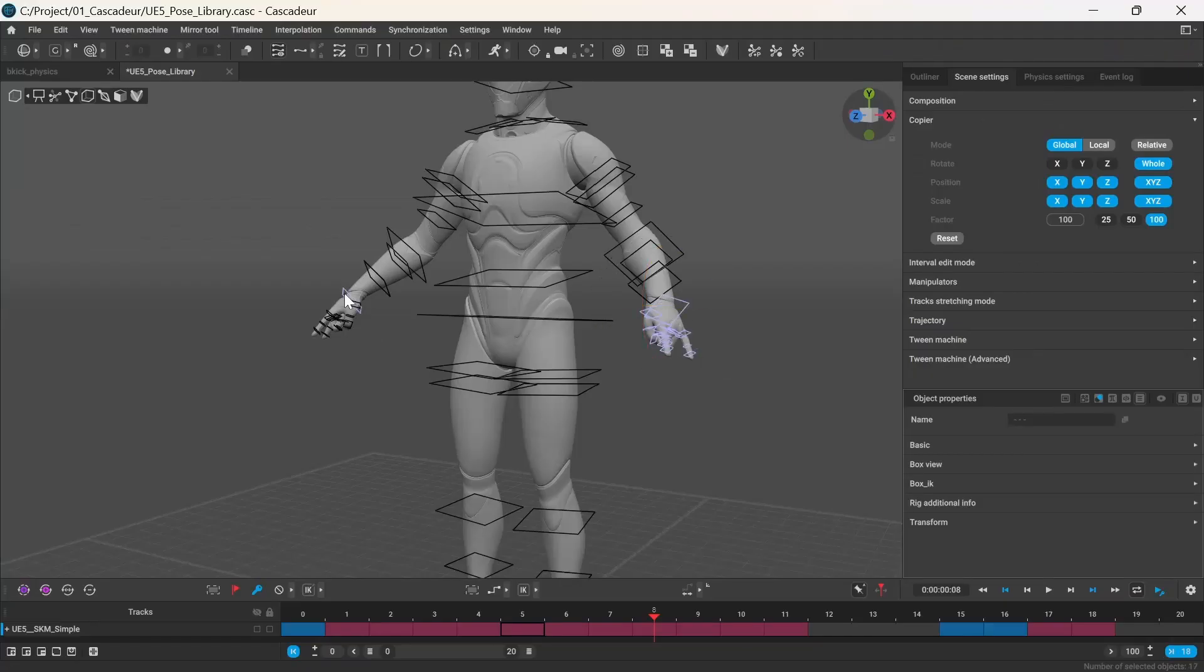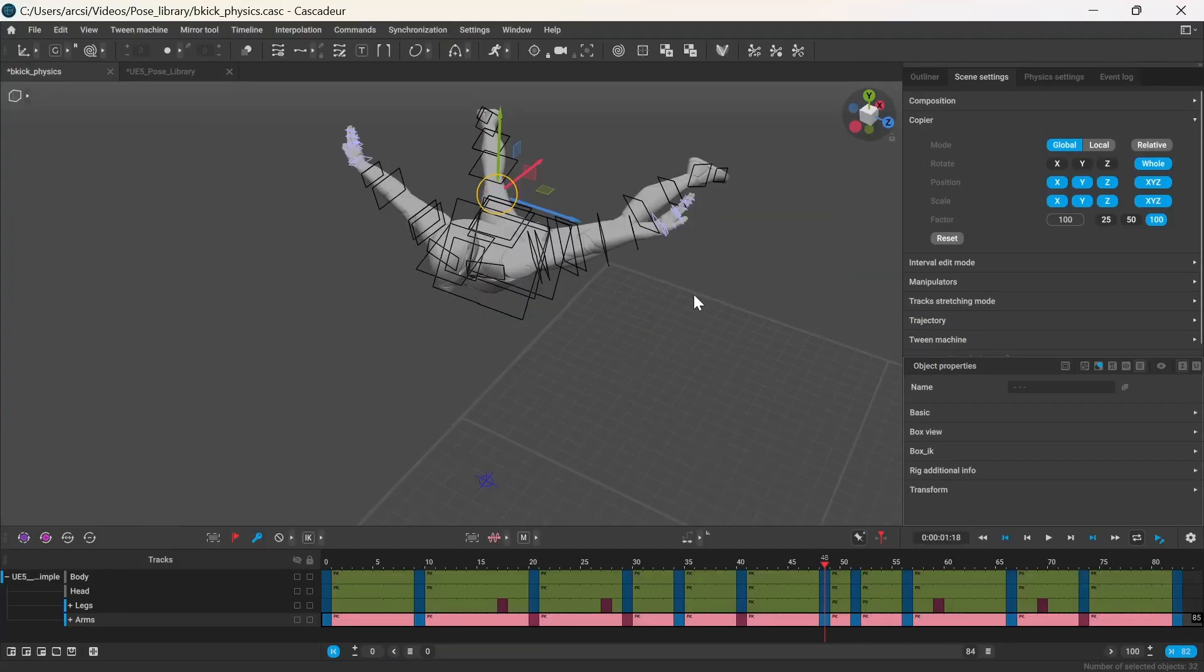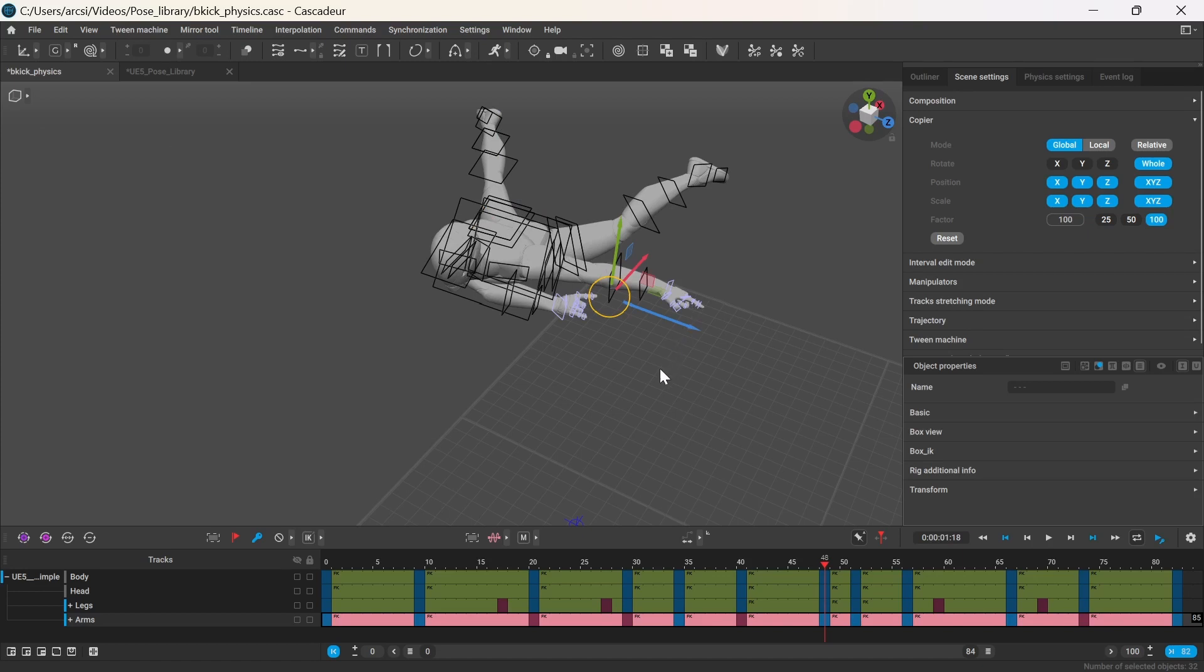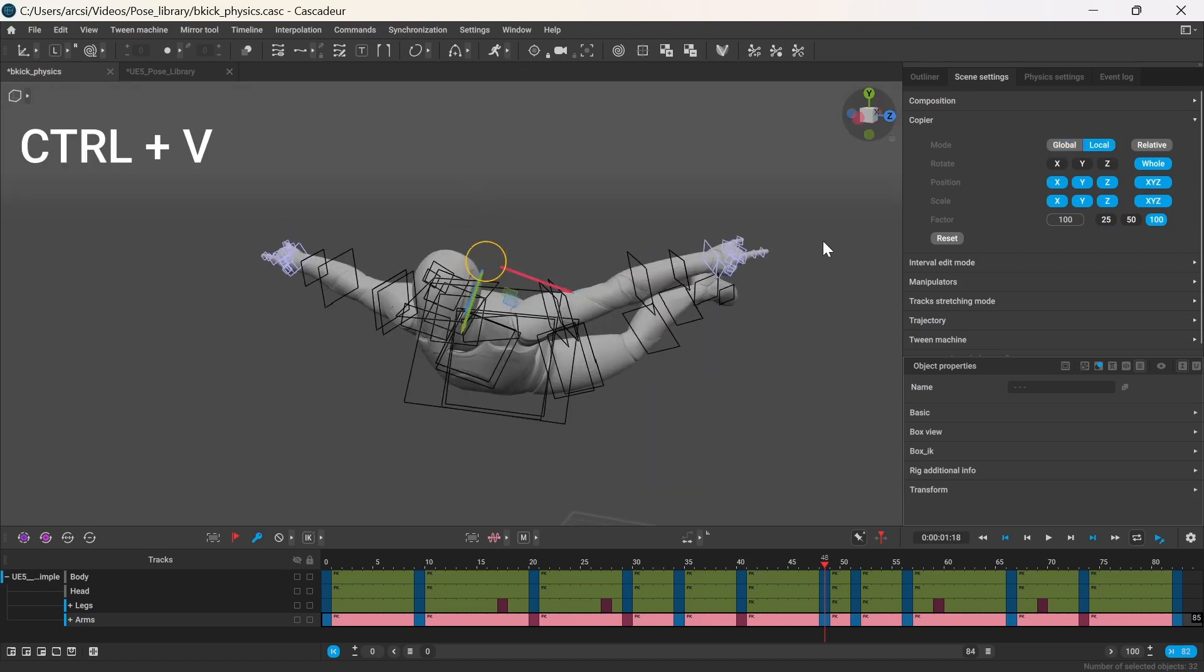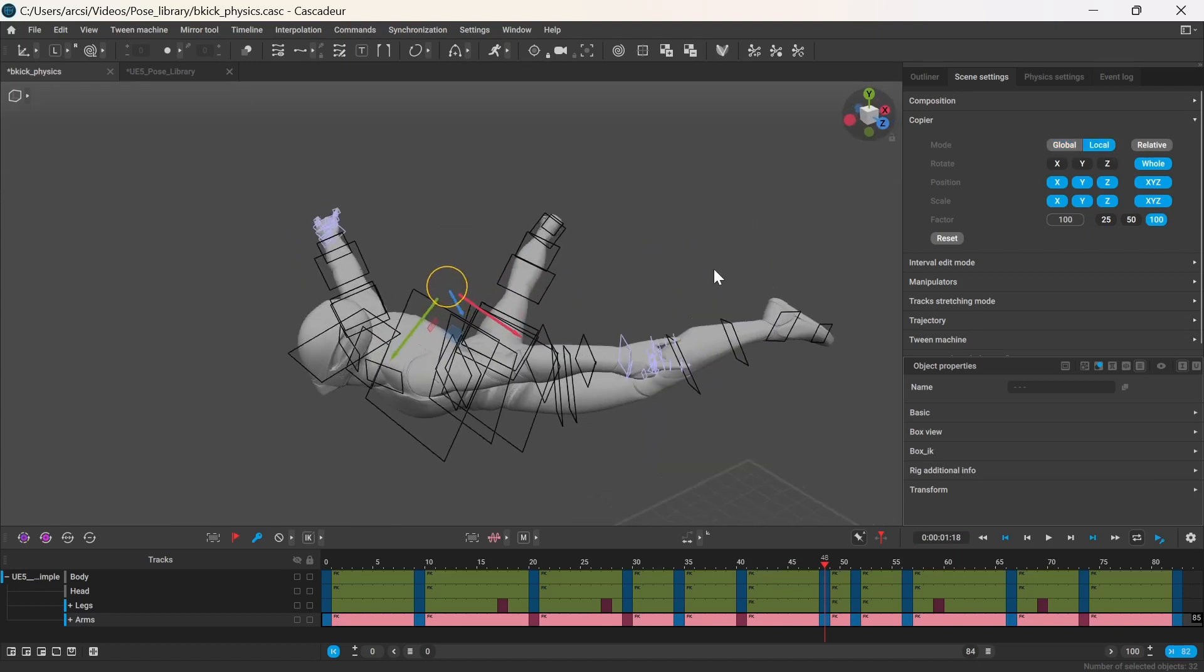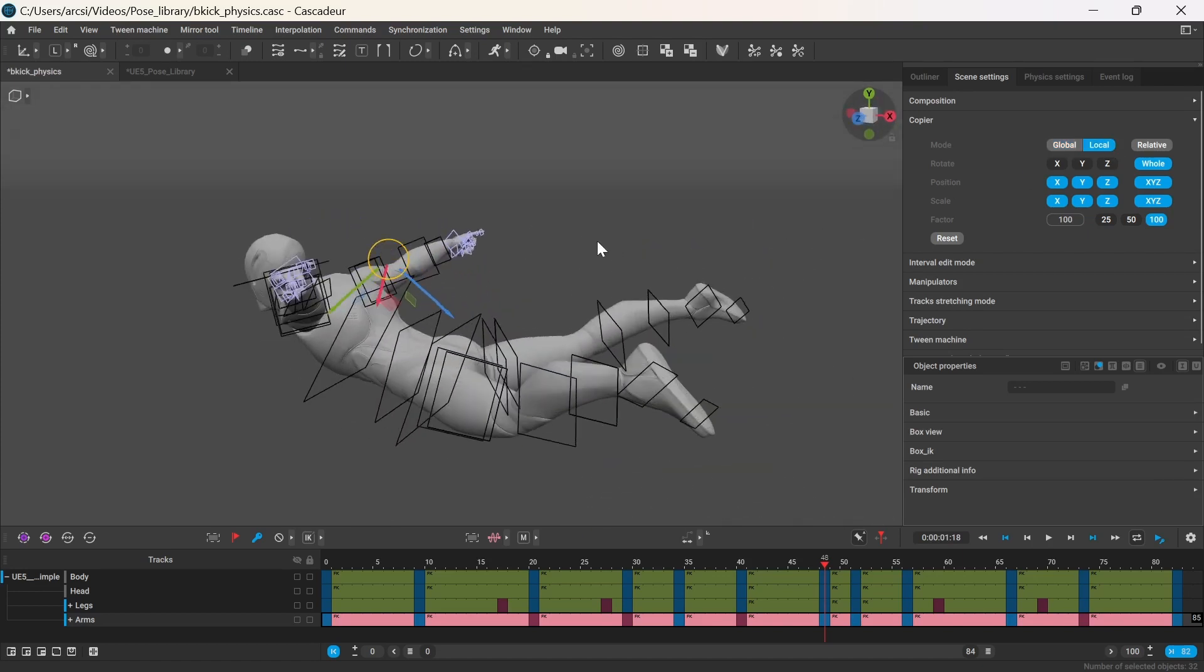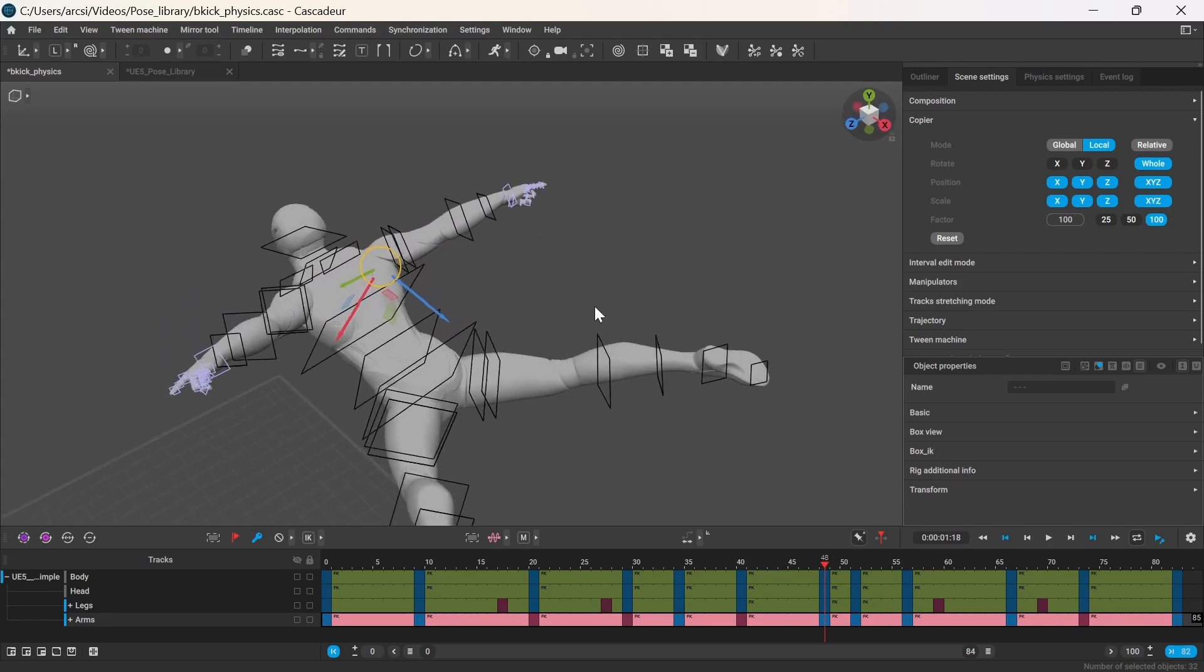Global tries to paste the pose based on the world coordinates, while Local uses local coordinates. I found that Local mode works best for this purpose.